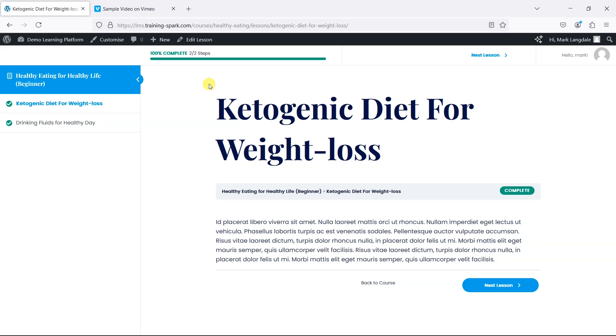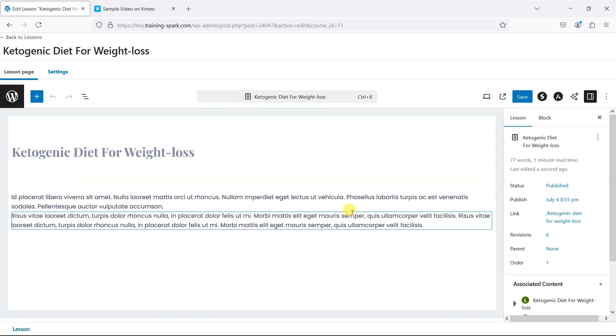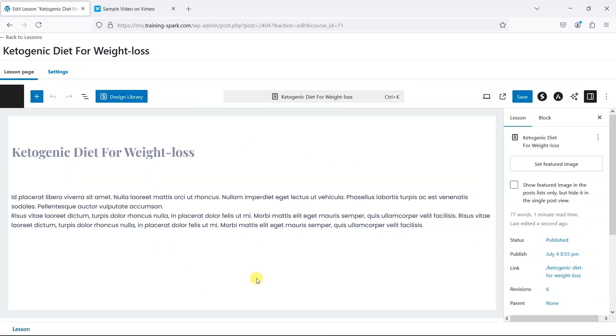Using an admin account, at the top you'll see this option to edit the lesson. I'm just going to click on that and it will open the WordPress editor.